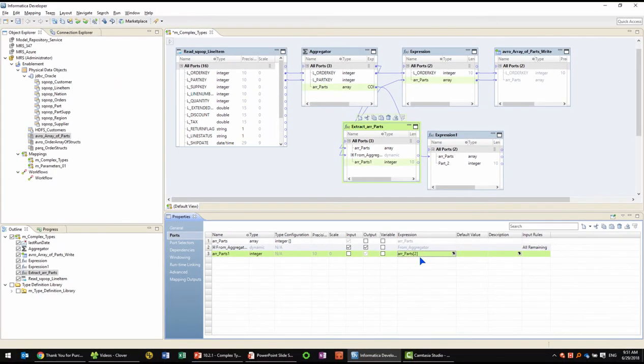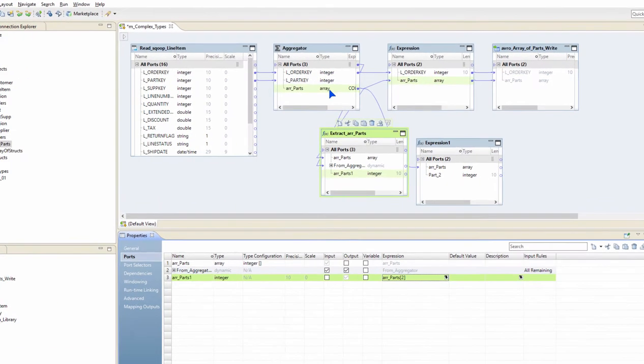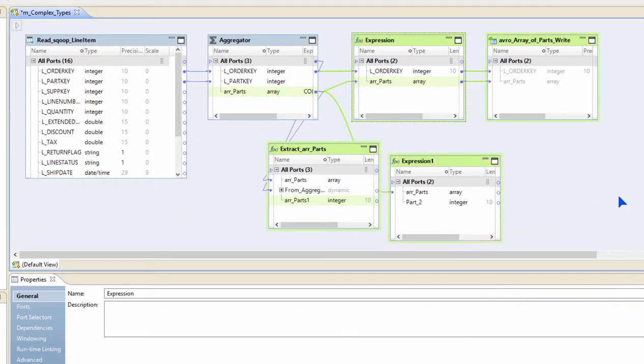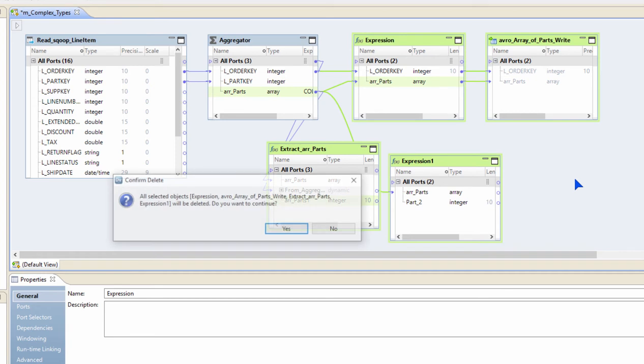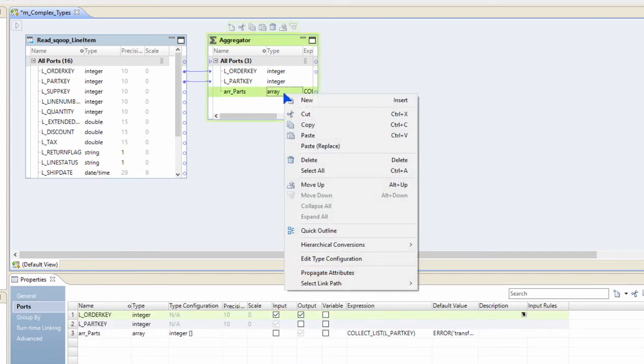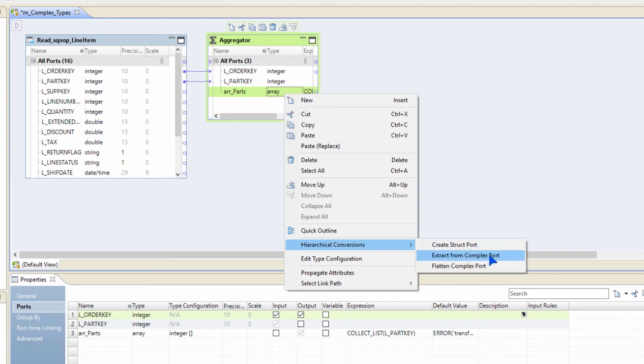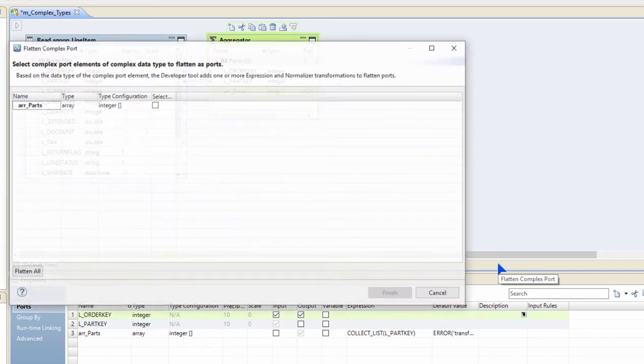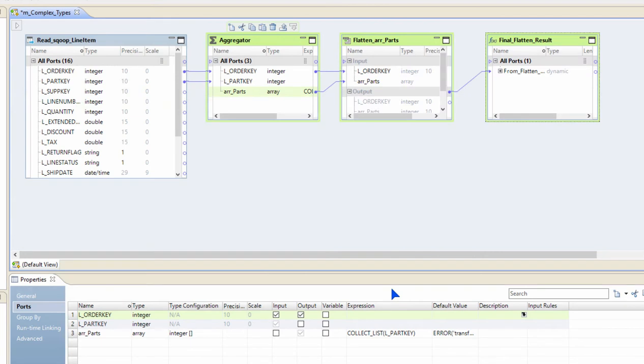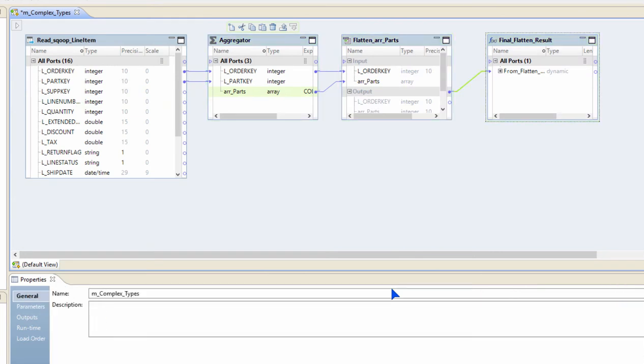Now let me show you another gesture, flattening. To show that, I'm going to clean up my workspace a little bit here. All right, so now let's say we want to extract everything out of an array. There is a gesture for that. It's called the flatten complex port. I'm going to go in there and I'm going to select the array that I want.